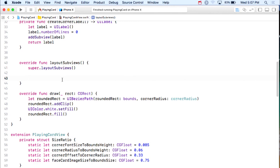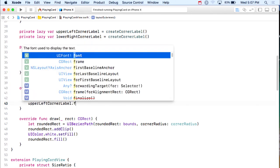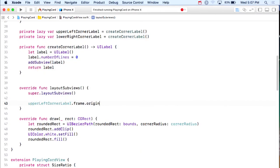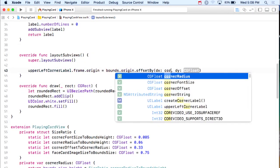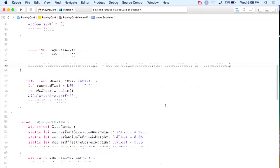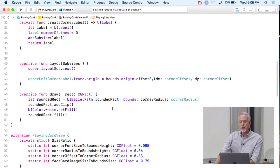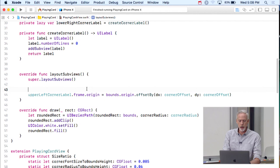In layoutSubviews, I'll position the upper-left corner label. I set upperLeftCornerLabel.frame.origin to bounds.origin.offsetBy(dx: cornerOffset, dy: cornerOffset), so it moves in a little past the rounded rect curve. I also call configureCornerLabel passing the upper-left label, since it needs the attributed string and size set.